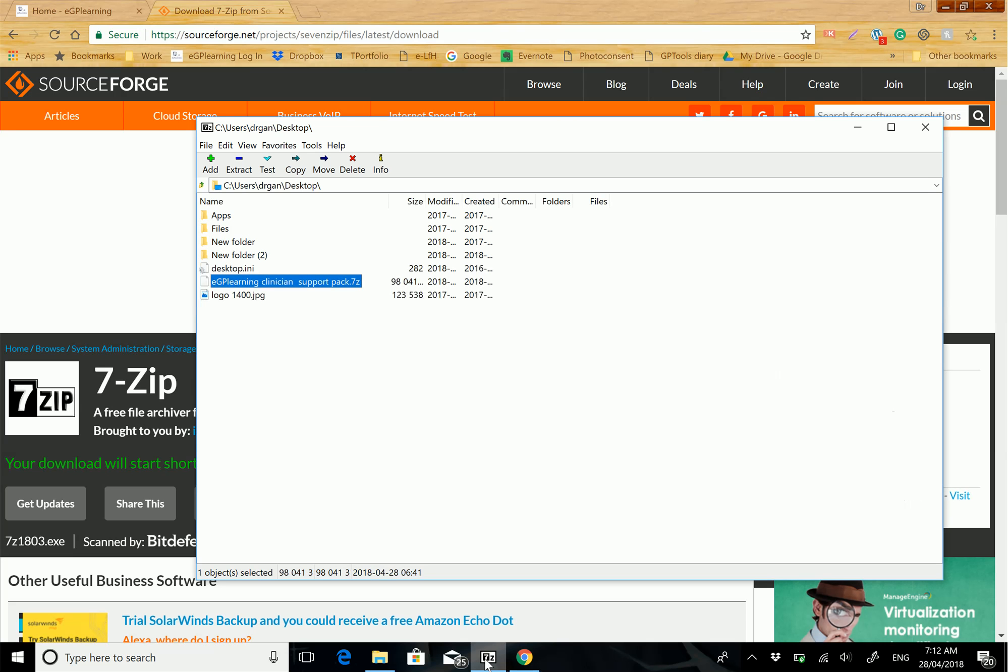Then simply go and find the eGP Learning clinical support pack wherever you've saved it. As you can see, it's on my desktop. Select, and then click Extract. When you do so, you'll see this window.